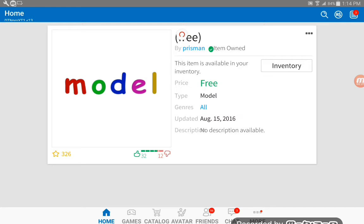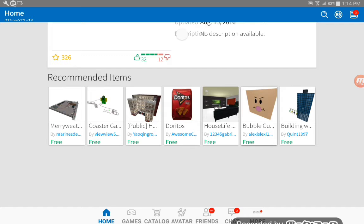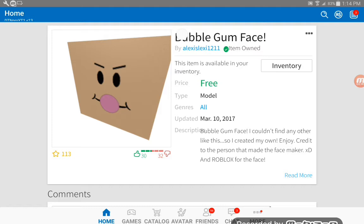There's also something else I need to show you guys. This is a bubblegum face. Normally it costs Robux but now it doesn't cost Robux. This guy remade the model bubblegum face. I couldn't find any other like this, so I put it my own. Enjoy credit to the person that made the face maker XD.